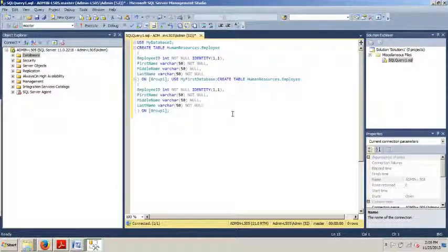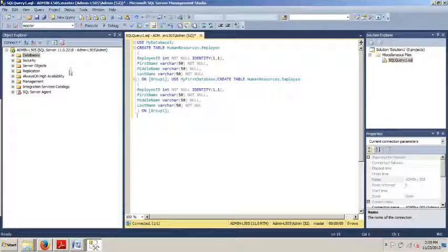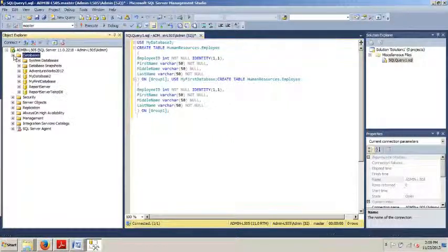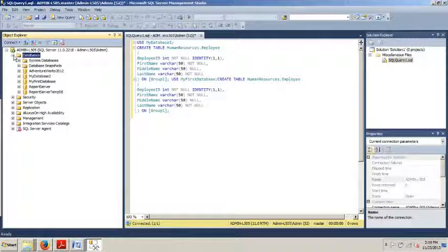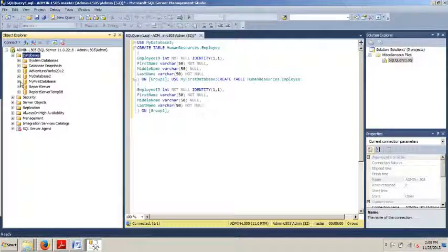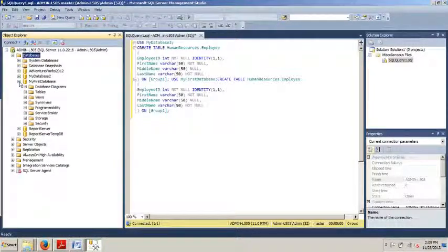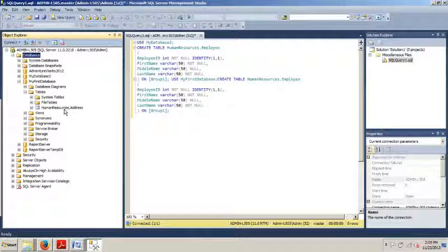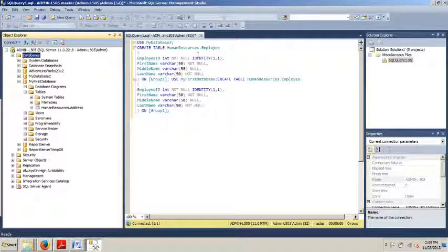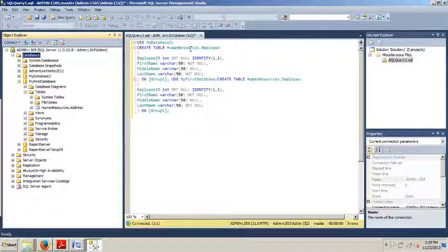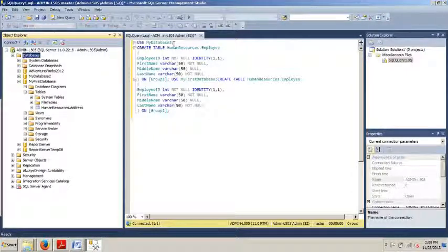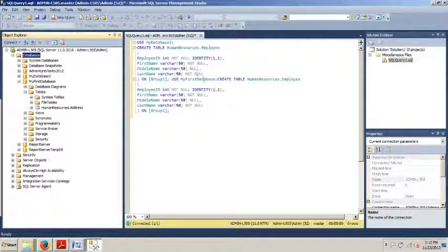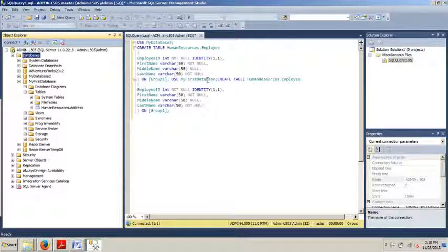Okay, so what we're doing here is if you'll recall in the last tutorial I had you create a table, the table human resources dot address. So what we're doing here is we're going to create human resources dot employee and we're going to create this on both of our databases that we have created. We're going to create this on my database 2 and my first database and that's what's going to happen by running this script.